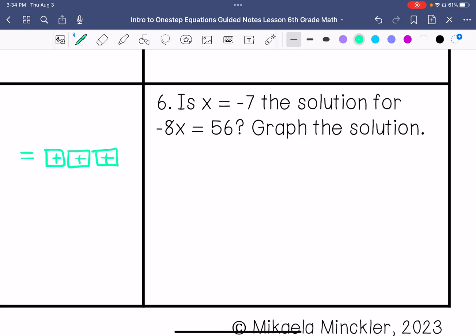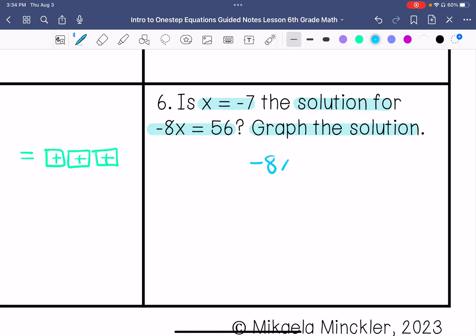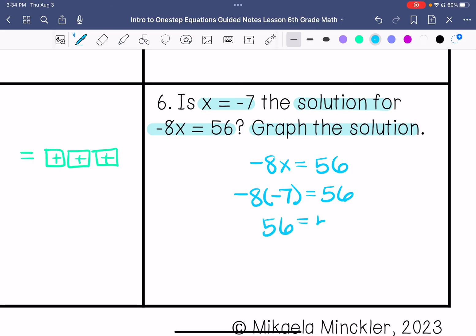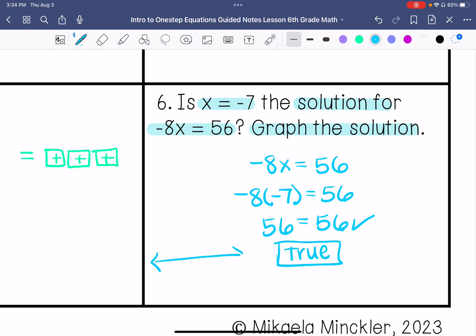The last one: is x equals negative 7 the solution for negative 8x equals 56? Graph the solution. Substituting negative 7 for x in negative 8x equals 56 — a negative times a negative is a positive, and 8 times 7 is 56, so this is true. Then I am going to graph the solution.